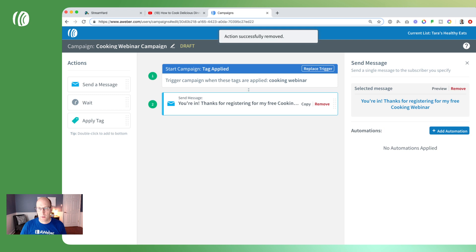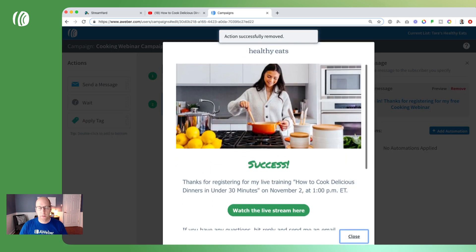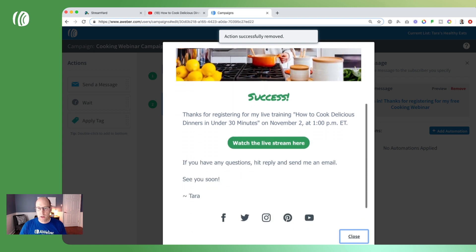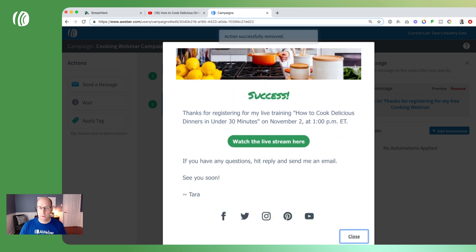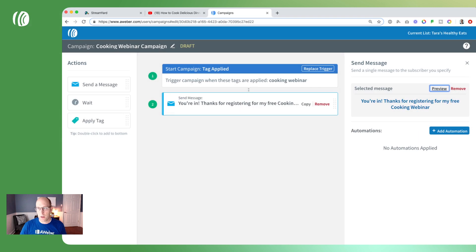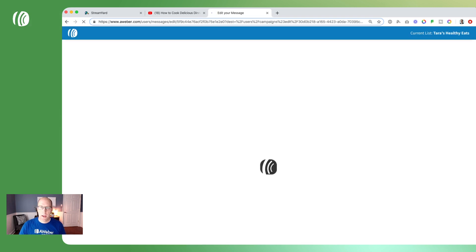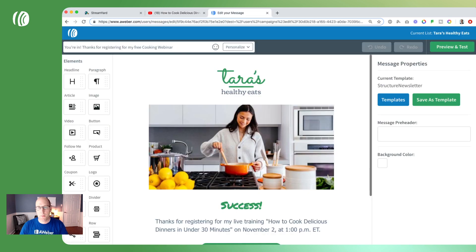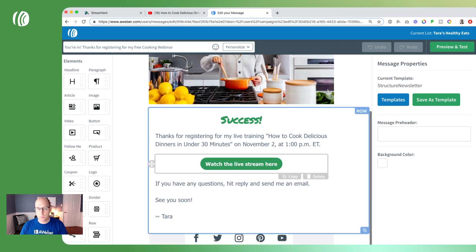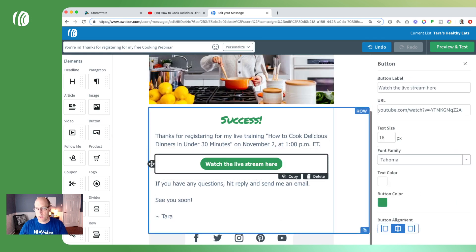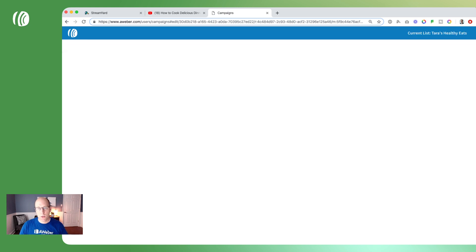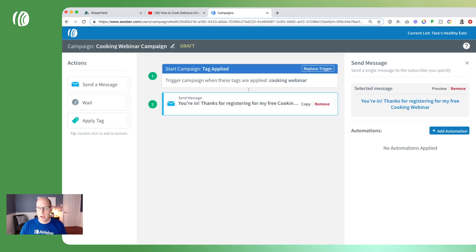Let's preview this message — it has all the same information that was on the thank you page, with a link to the live stream. Since we haven't put that in yet, we need to click on the message, open it up, and paste in that YouTube link. Let's grab it one more time, come down to the button, paste that into the URL field, and now it's been linked up to our YouTube live stream. Save and exit, which takes us back into our campaign — it looks good and it's ready to go.